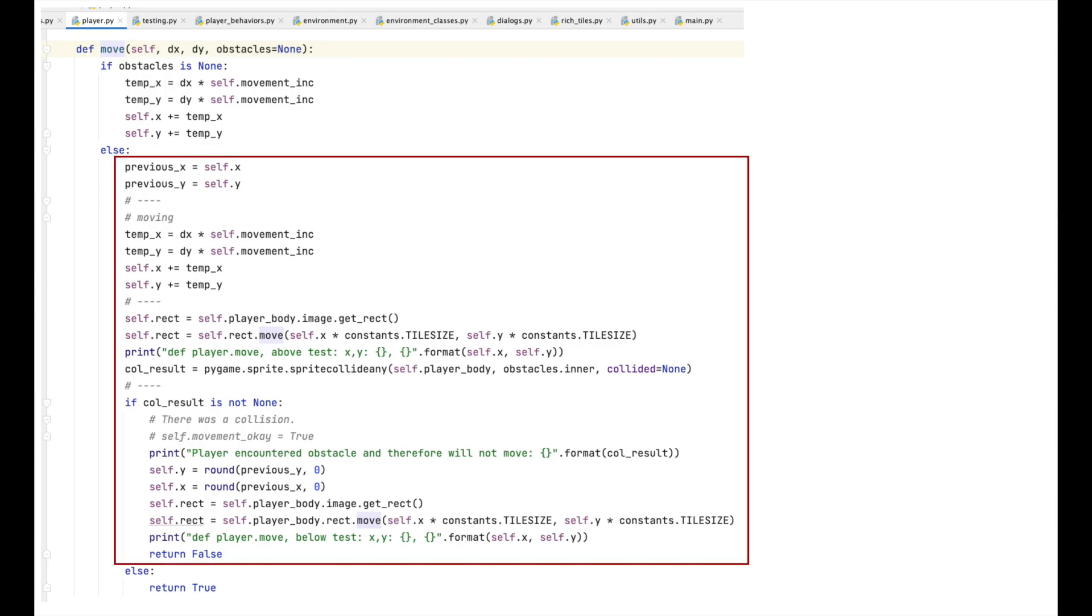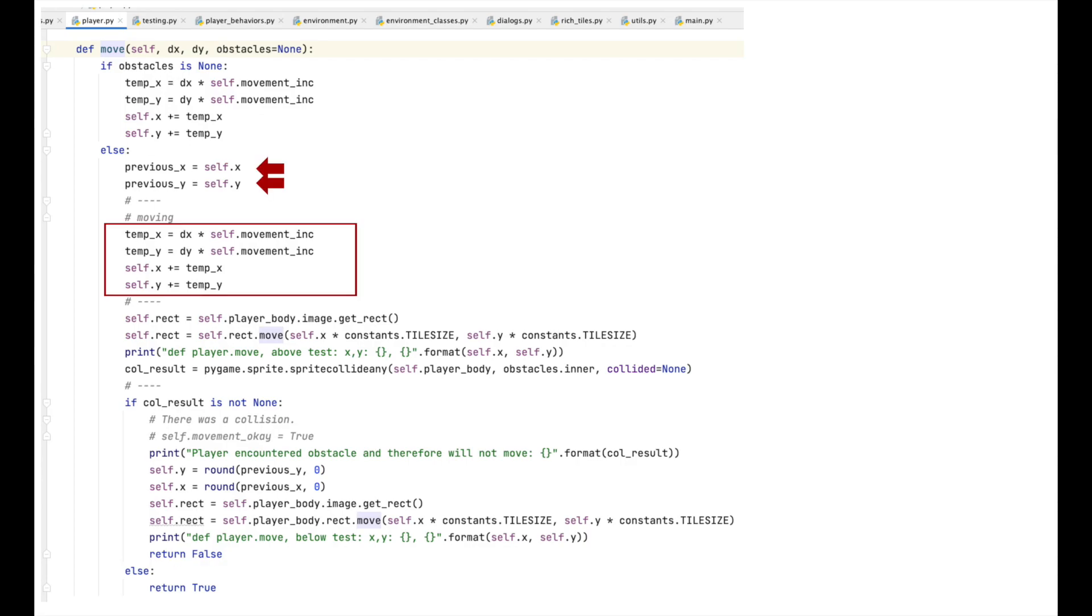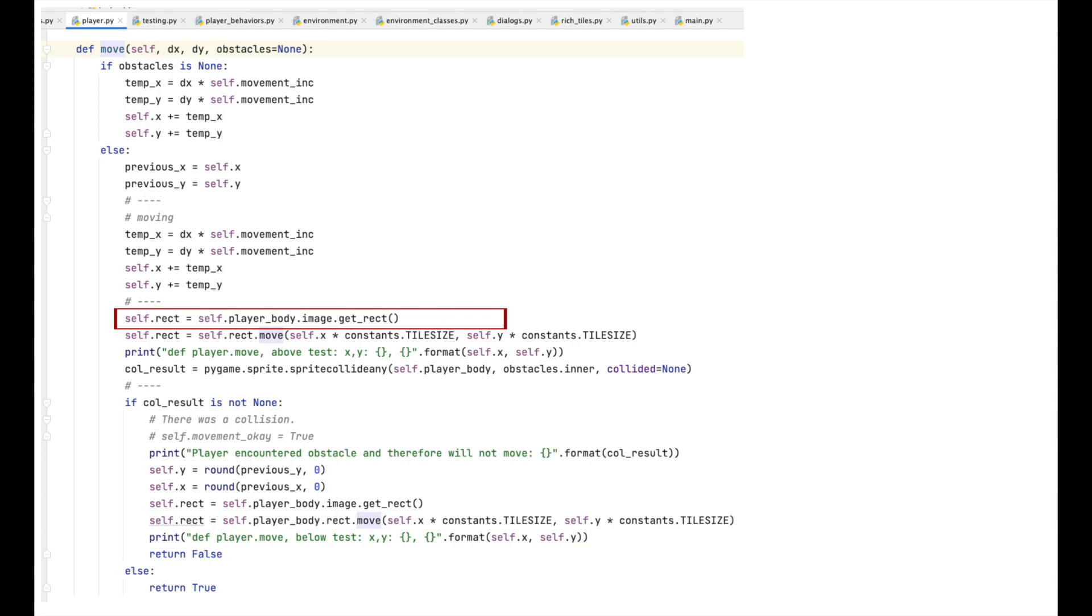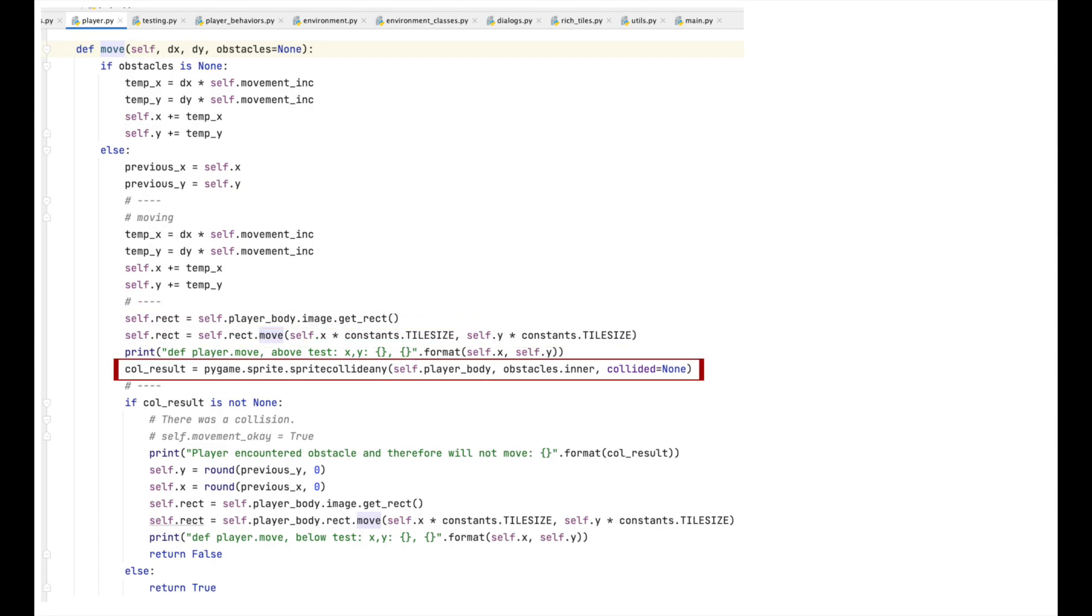This time, before we increment the x and y variables, we save their values. Then we adjust the x and y values as before. For now, we ask for the rectangle that describes the image that represents the player's body. This is the image that is currently being displayed. We then move the rectangle to its new position. After this is done, we call sprite.collide_any to see whether the current image that is being displayed, its position, intersects with any of the rectangles that describe the positions of any of the images in the obstacles layer. So, basically, we're just asking, does the player sprite collide with any of the sprites in the obstacle layer?